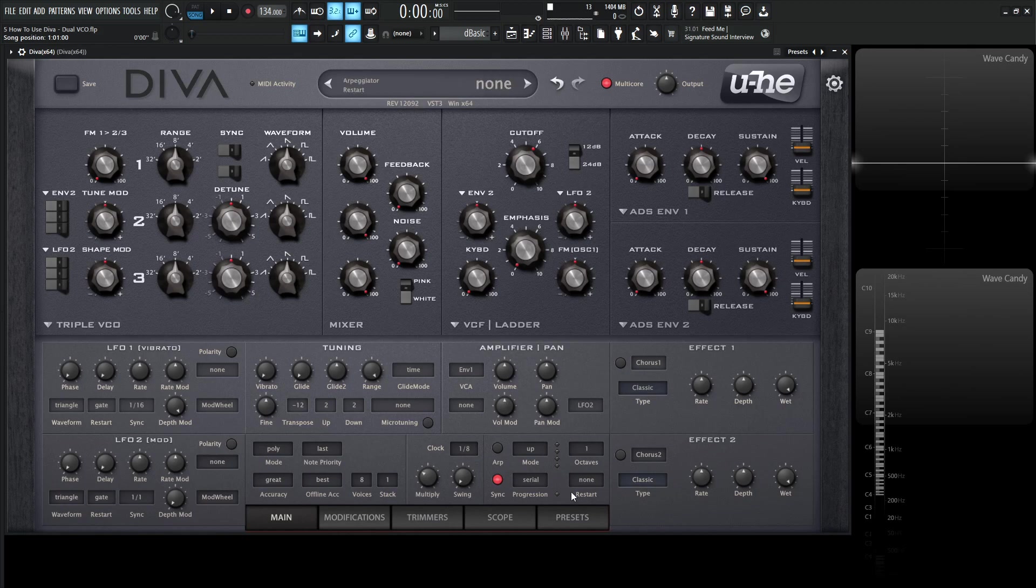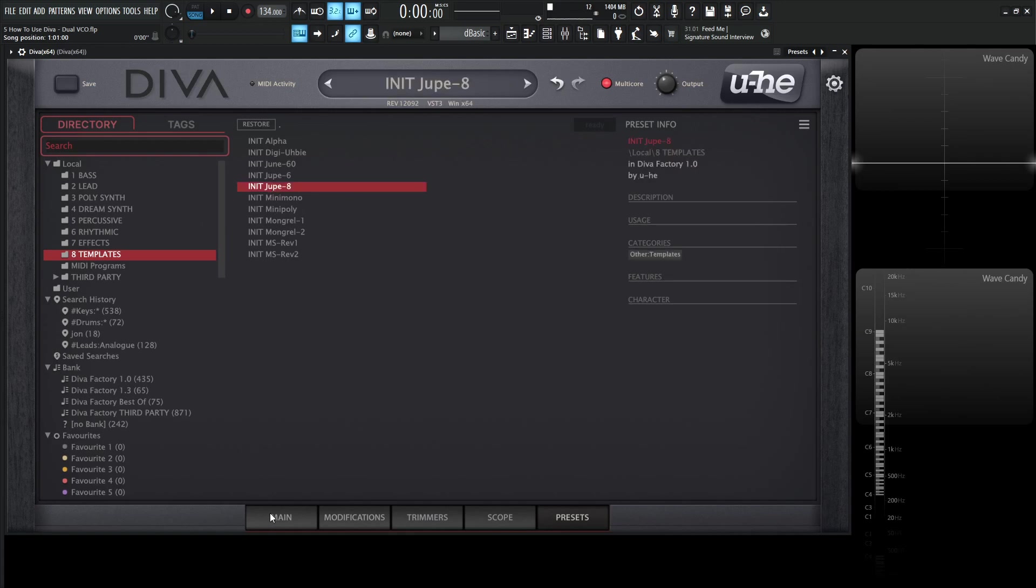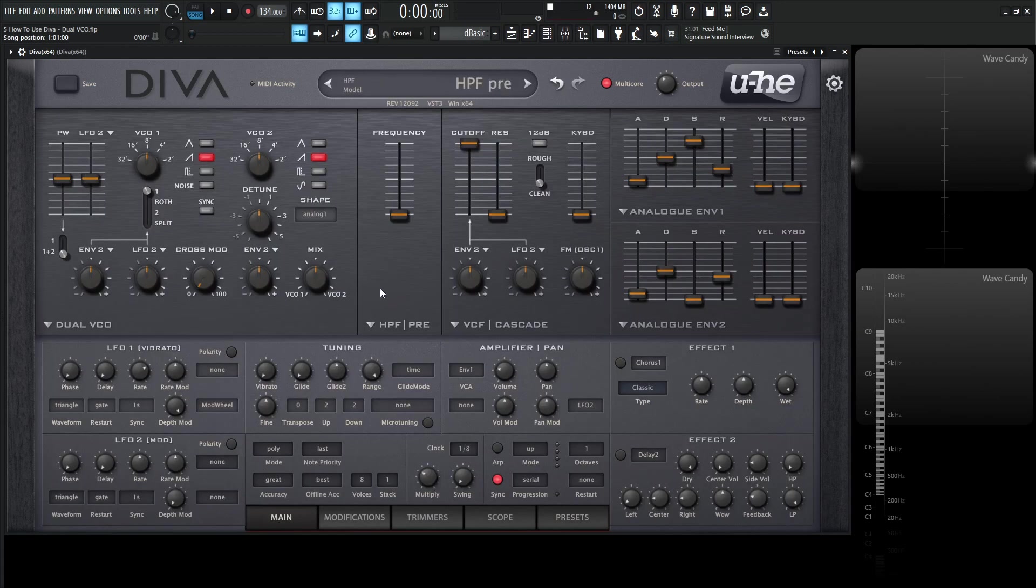So go over here to the presets and under the 8 templates folder, select the init jup8 and then navigate back to the main tab. And this is going to set this up for us.